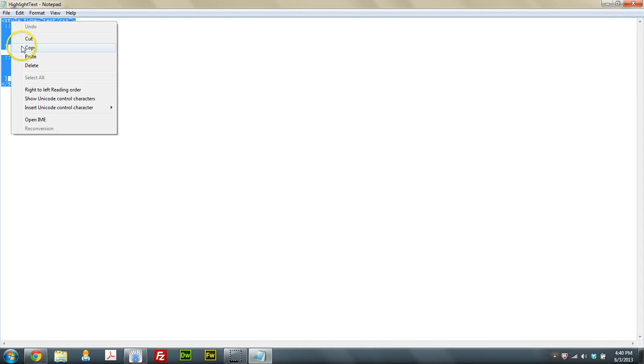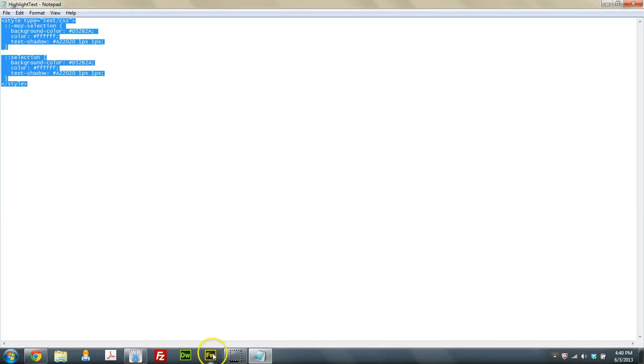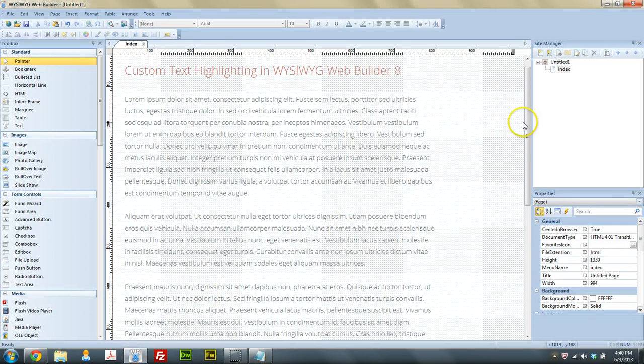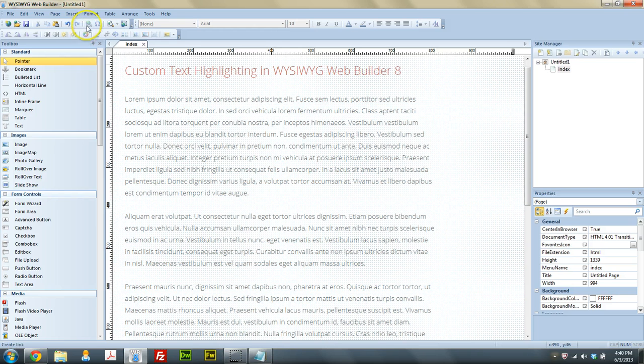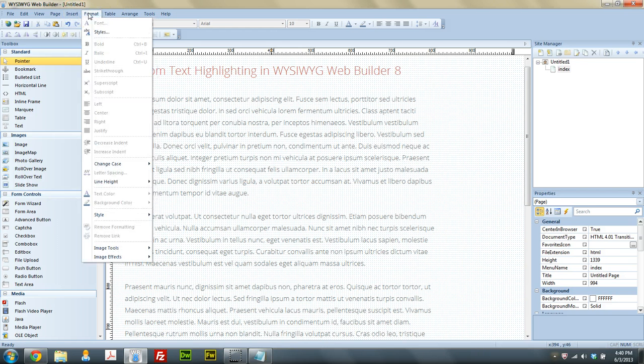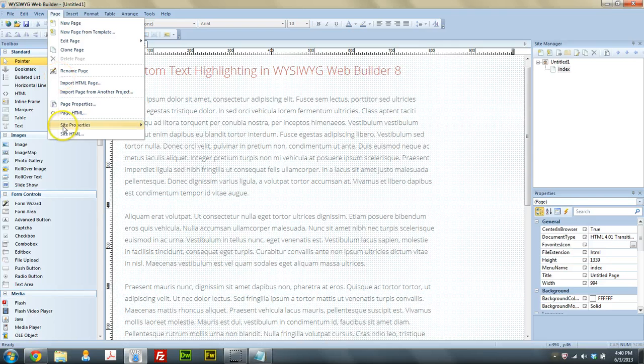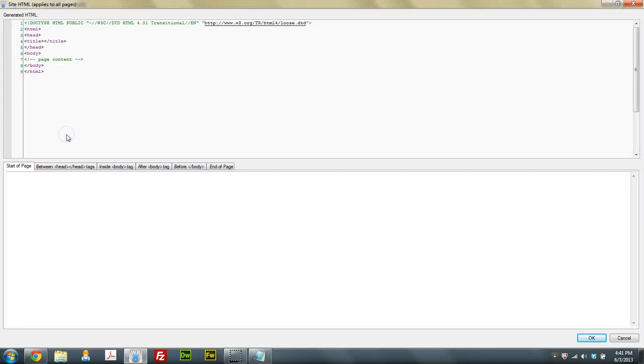So you right click, and we copy this code after you download it. And what you're going to want to do is come on in to insert, I'm sorry, page, and you go to your site HTML, and you're going to put this in between the head tags.